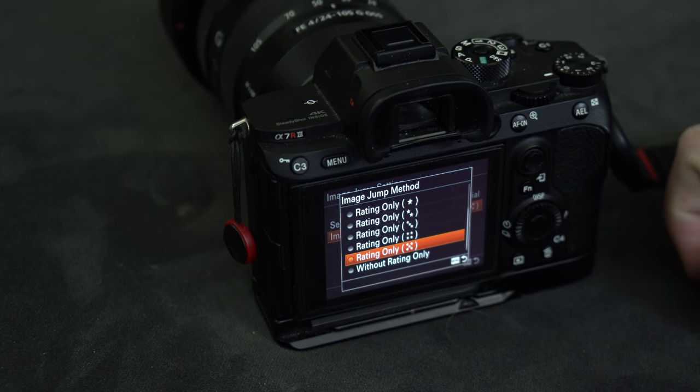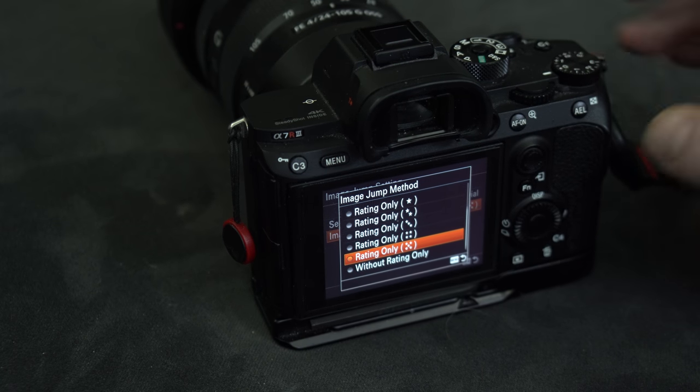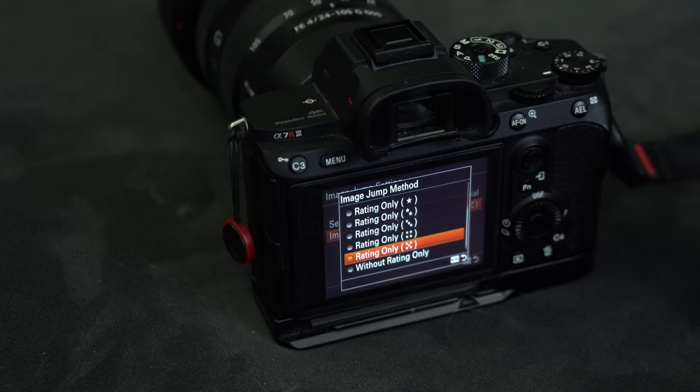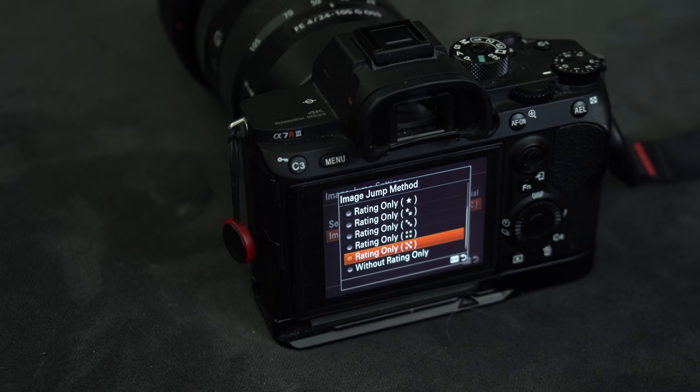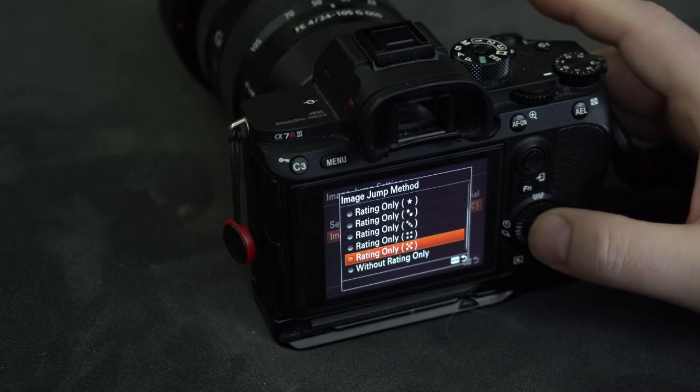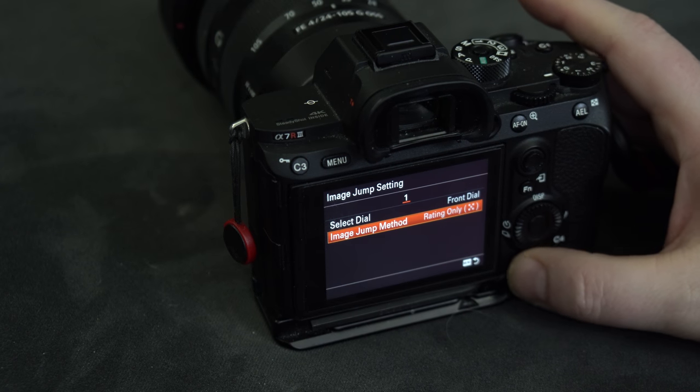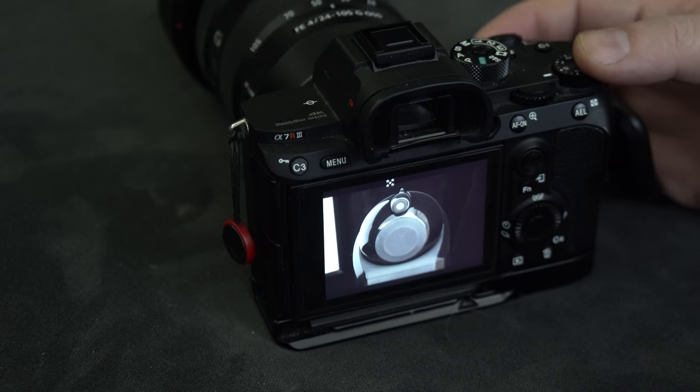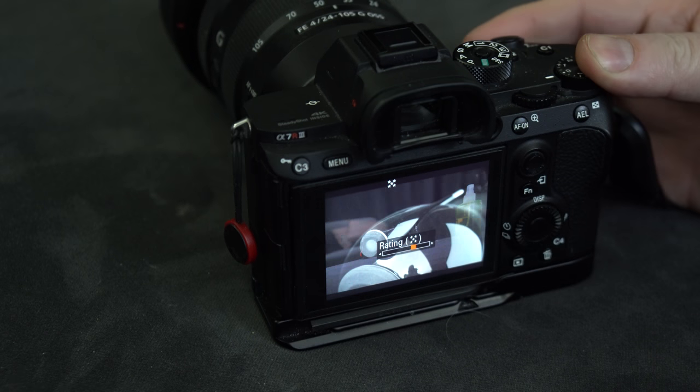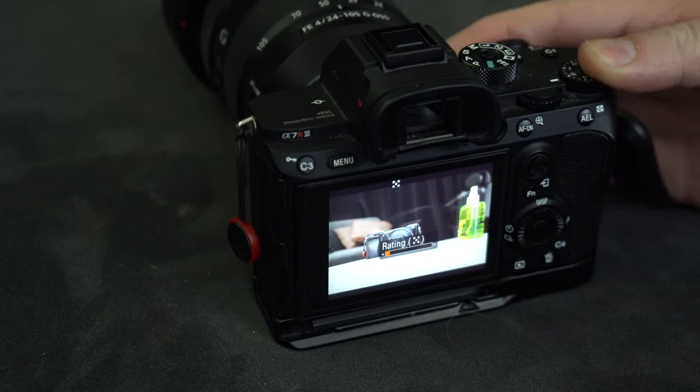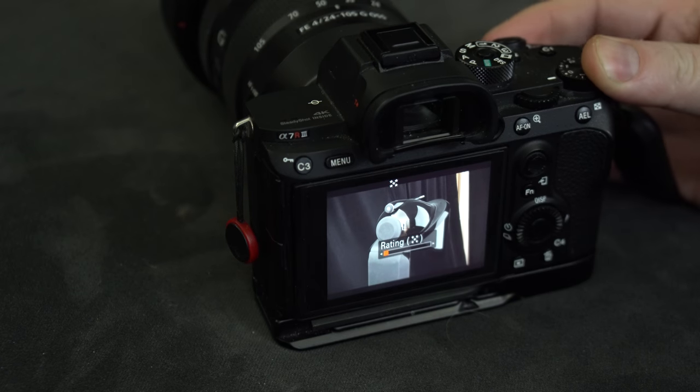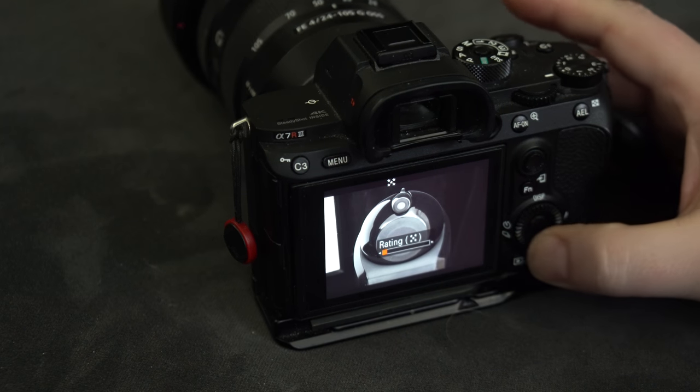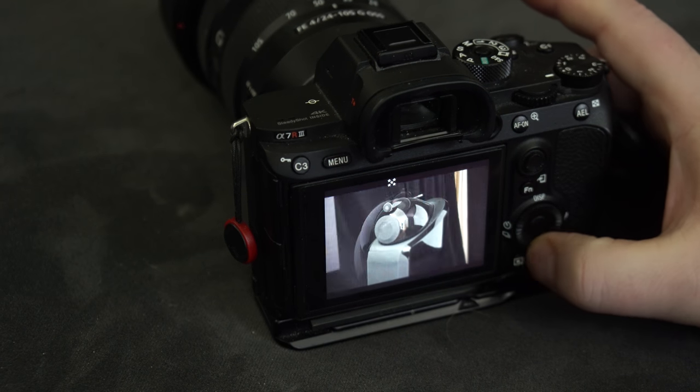For my settings, because I only vote good or bad, I put it on the five star rating. And now you see that if I use this one, it will only show me the ones that I rated five stars. And if you use this one, the normal one, it will show me all the pictures.